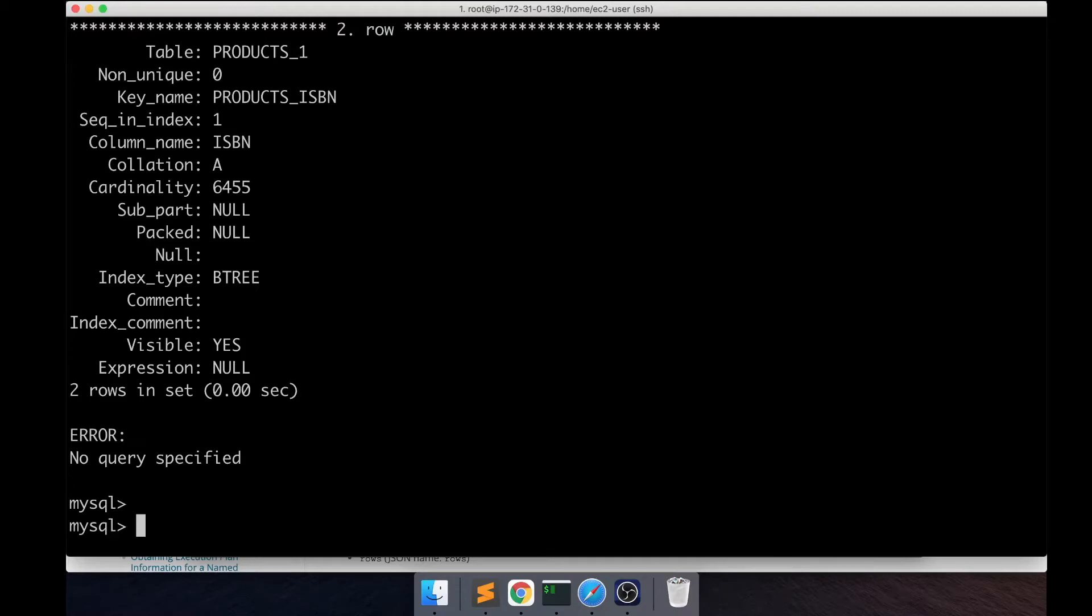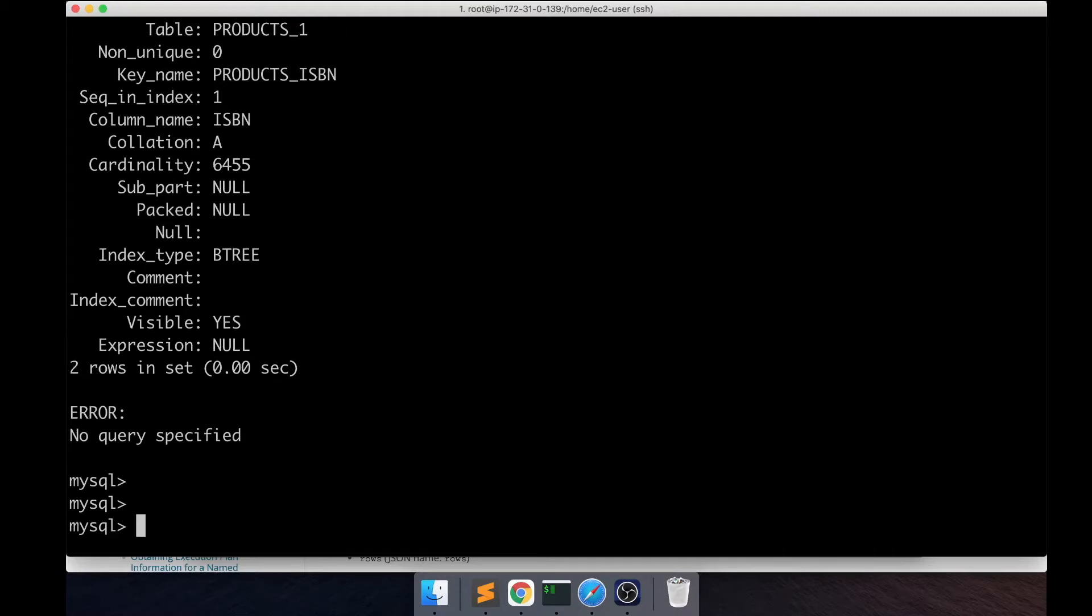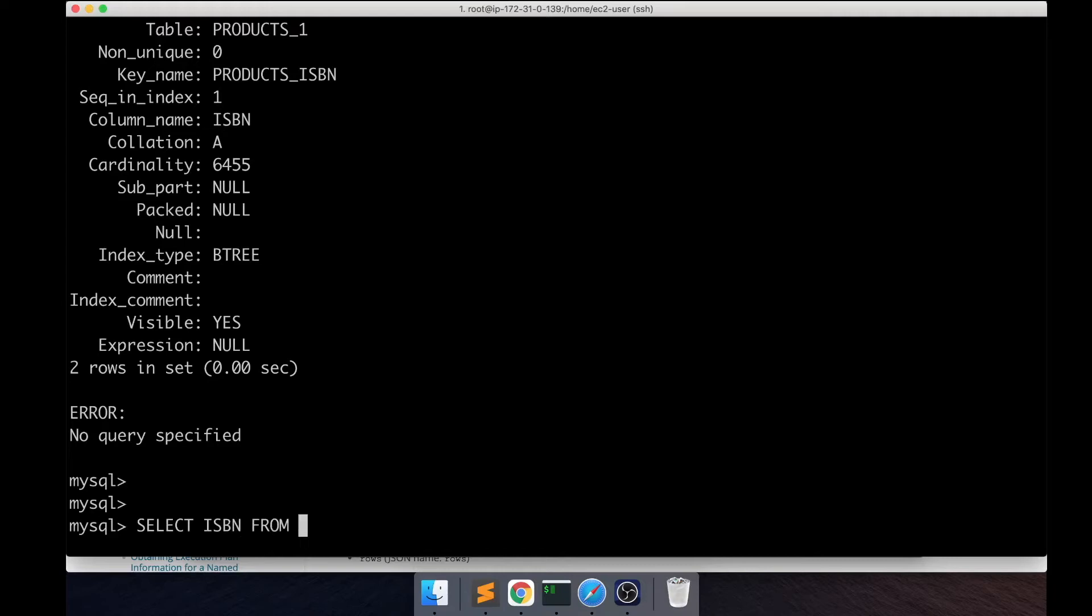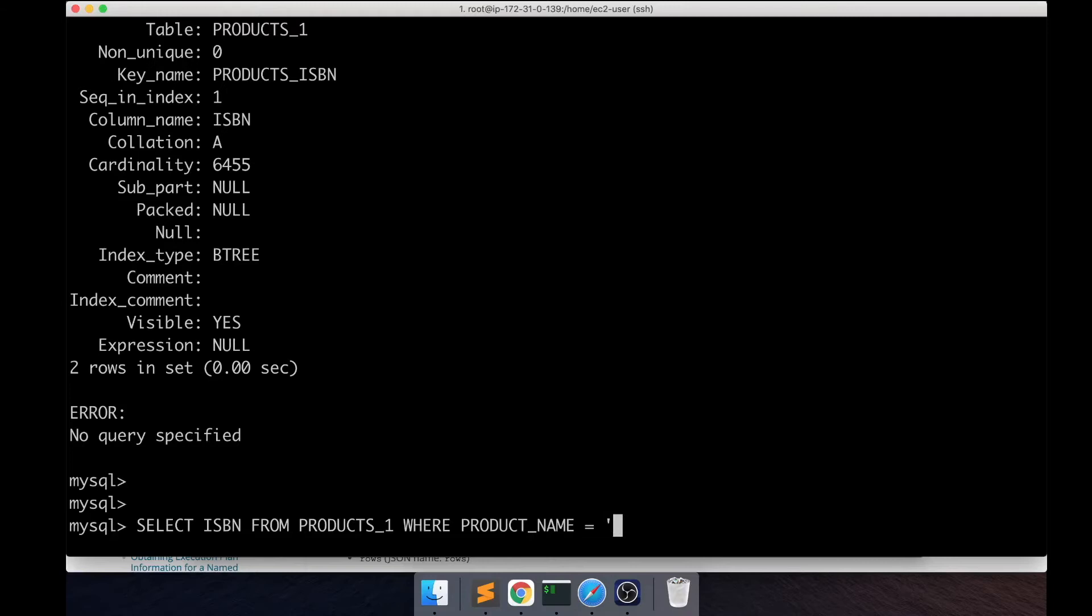Let's get started by picking a simple query that we are going to optimize using EXPLAIN. The query that I'm going to be using is selecting ISBN from the products_1 table where product name has 'cat' in it.